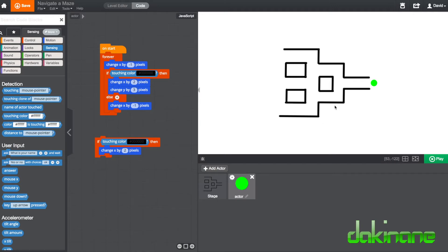We need to think about modifying this program. I hope you can see that we've started with something basic — we're identifying a problem and then changing it. This is that computational thinking bit I keep going on about: identifying a problem, breaking it down into smaller parts, solving each one, and building up to solve a more complex problem.